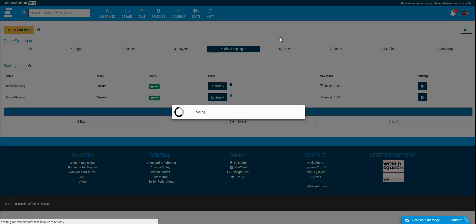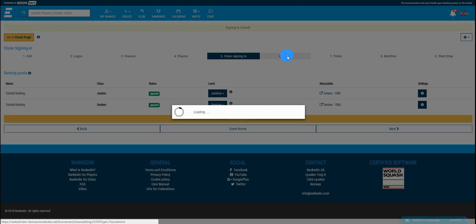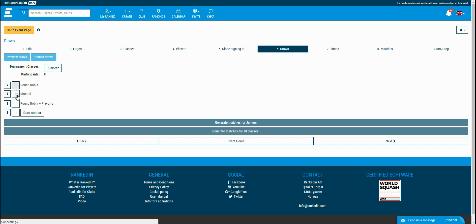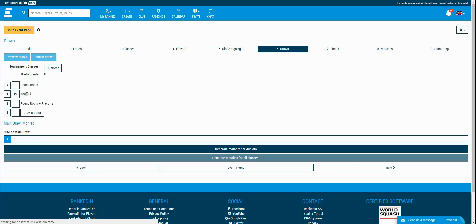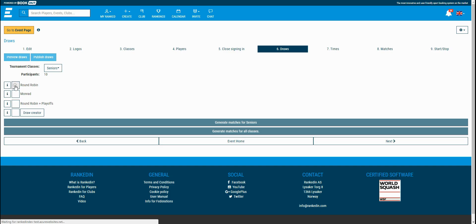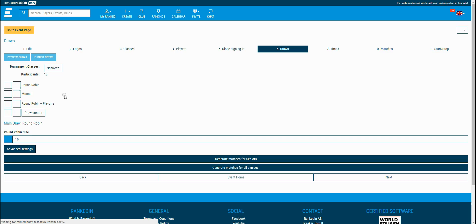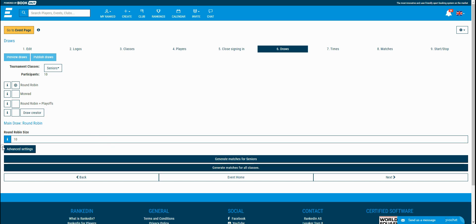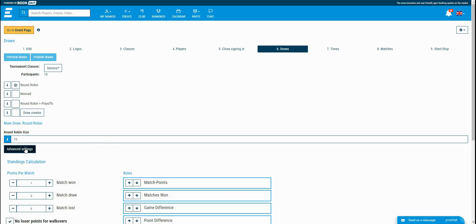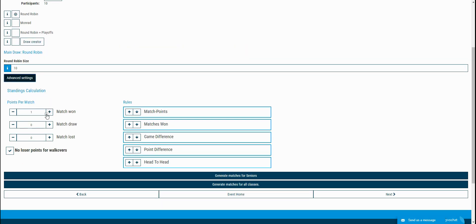You move on to the next step, generating the draws. In this step, you can choose a draw type for every class. You've got three options to choose from, these are predefined draws, or you can just use the draw creator. I'll just use the predefined draws for now and explain the draw creator in the next videos. I'll choose the monorat type for the juniors and round robin for the senior class. You notice that you have advanced settings if you choose round robin. This is because in this type of draw, all of the players are matched between each other and there must be a rule on how to generate the final standings. I'll just generate the draws for now.